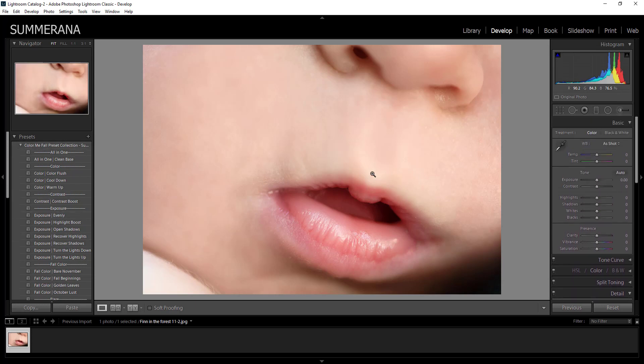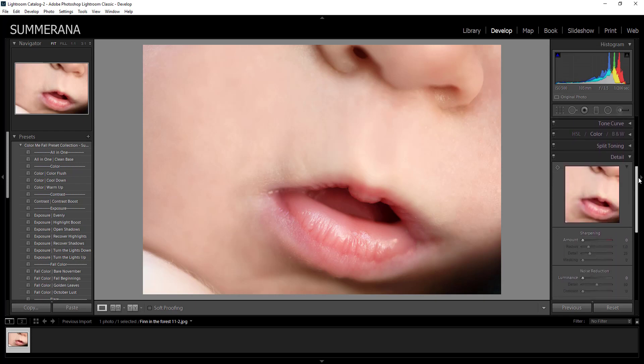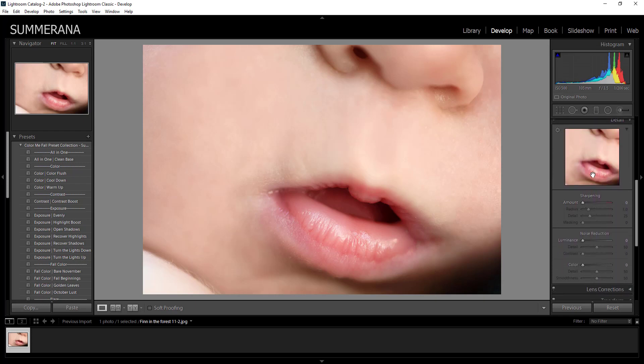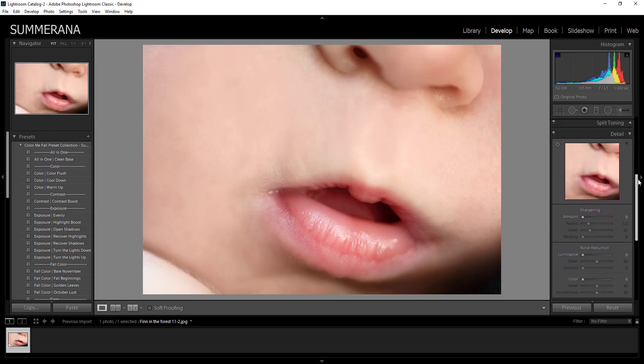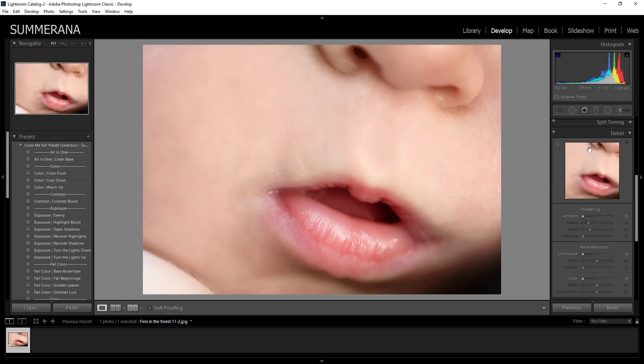So now I'm going to show you how you can export it. Once you're done editing it you'll want to make sure you sharpen it for the web or sharpen it for print. To do that you'll go down to detail. So you see it right here and then you just click the arrow down and you'll see sharpening.